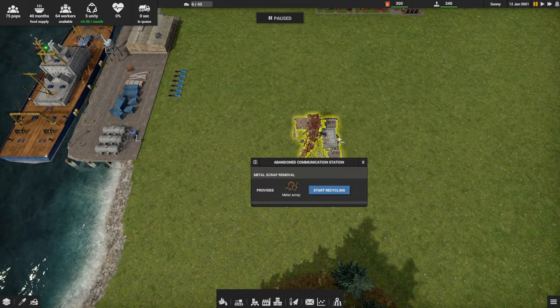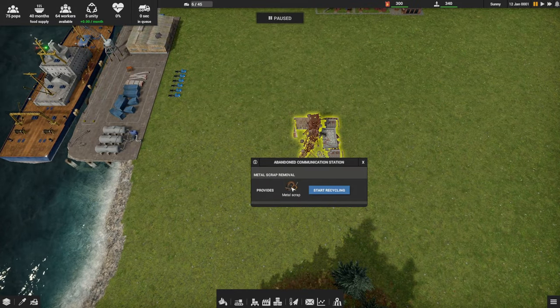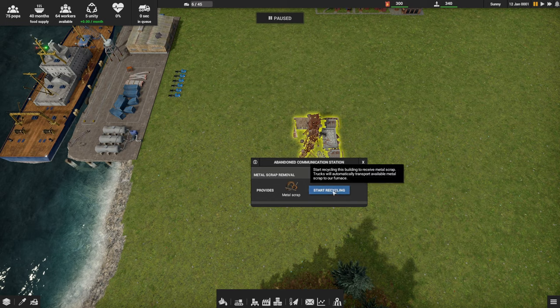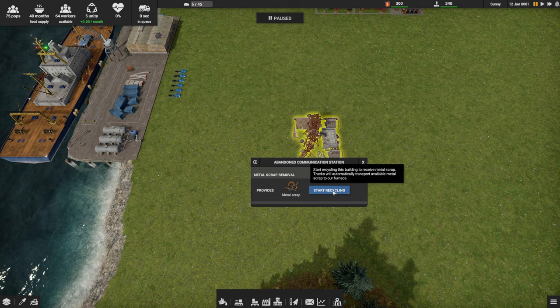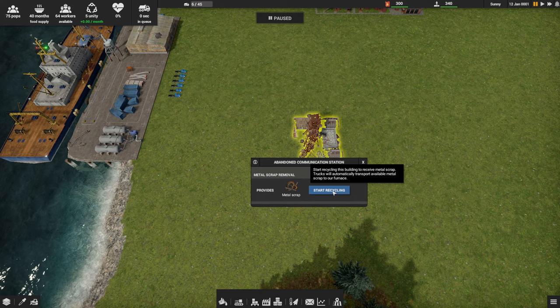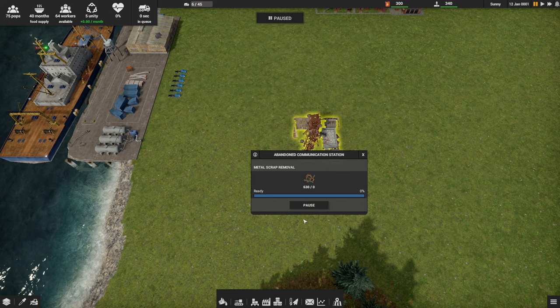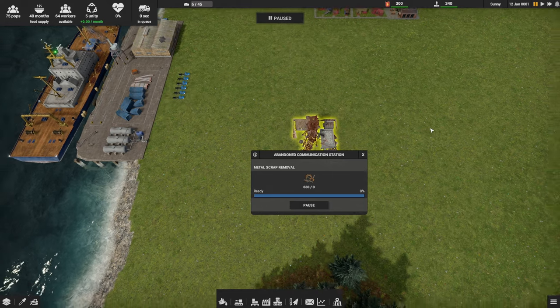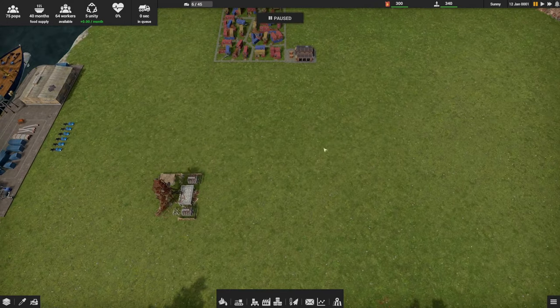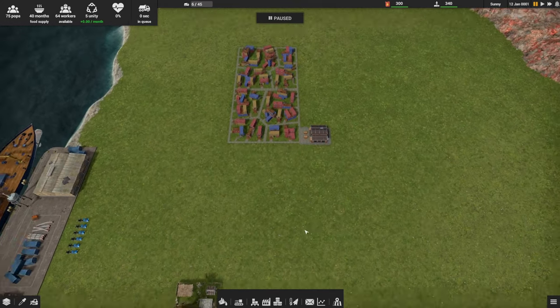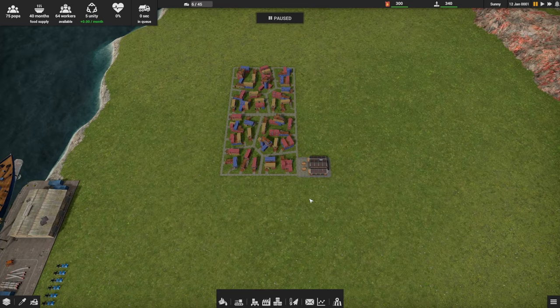At the bottom left there's a back button. Let's see, there's the abandoned communication station that they referred to in the opening dialogue. I'm going to go ahead and hit start recycling. It says start recycling this building to receive metal scrap. Trucks will automatically transport available metal scrap to our furnace. We don't have a furnace yet, but let's just get that flagged as being set to recycle.